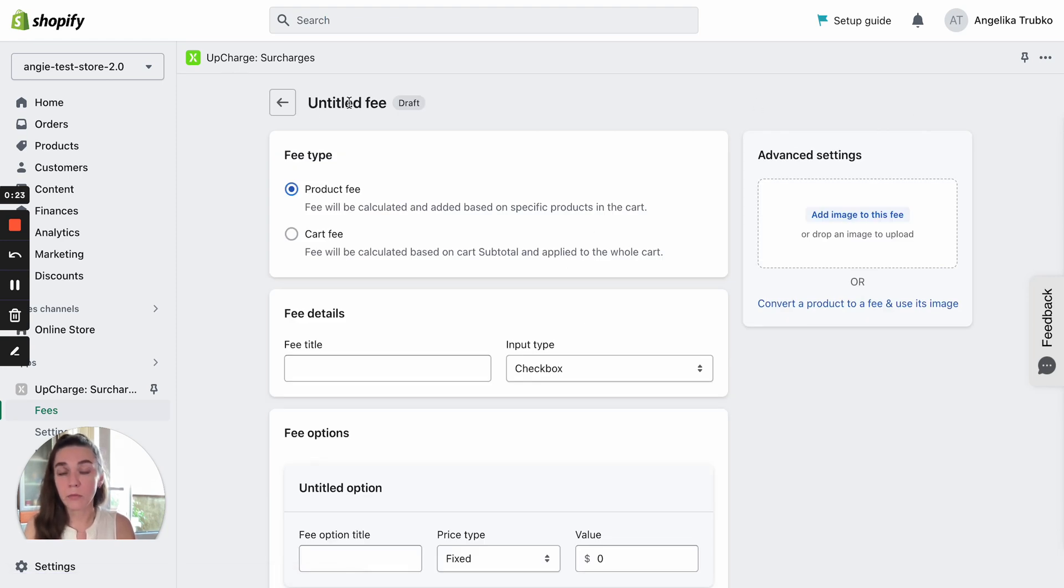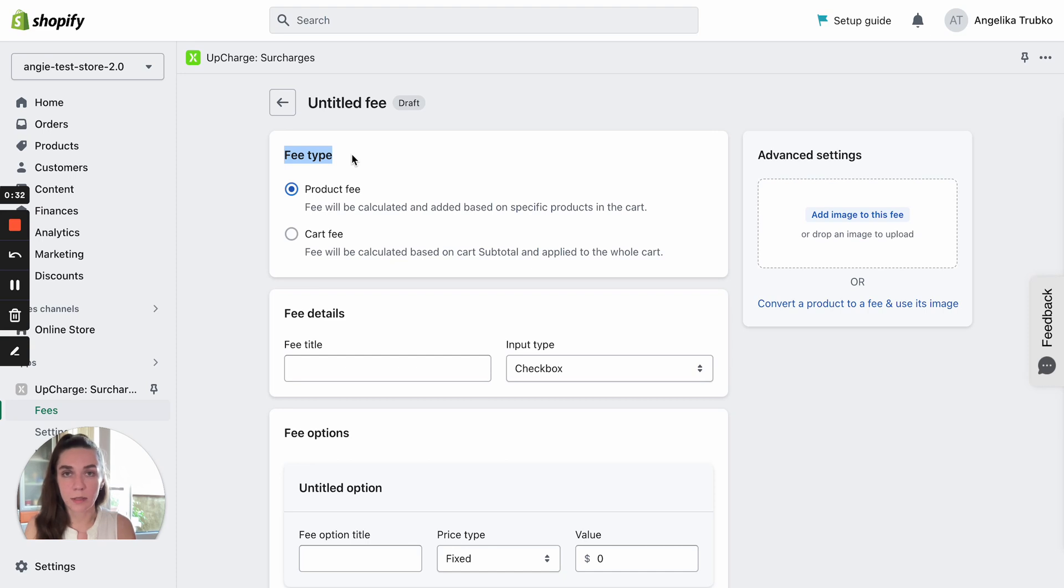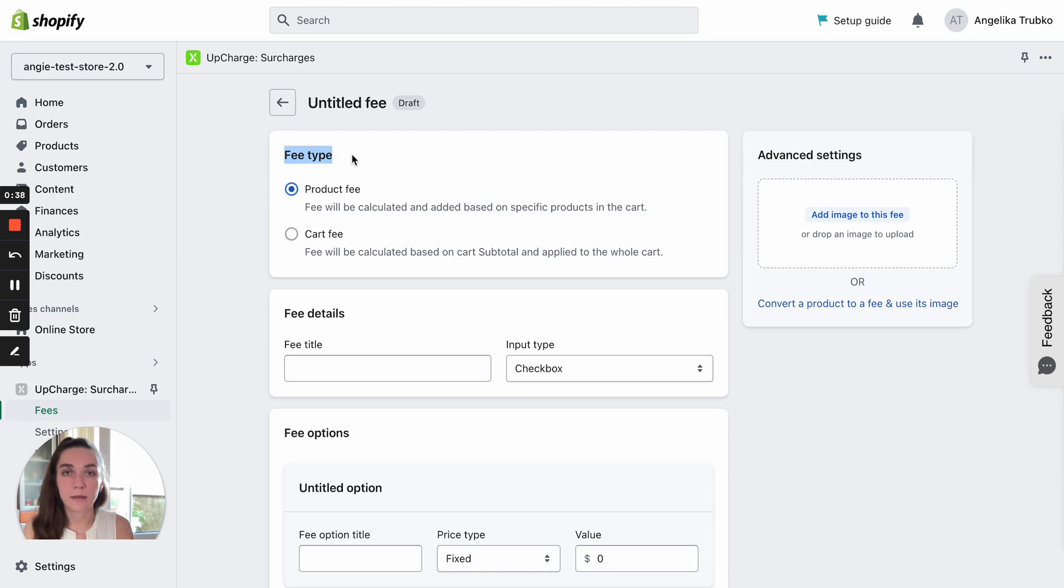First of all, we need to decide on the fee type you need. We offer two fee types, product fees and cart fees. Product fees are applied to each product added to the cart separately. For example, you can add two or three different products and each product will have its own fee applied as a result.